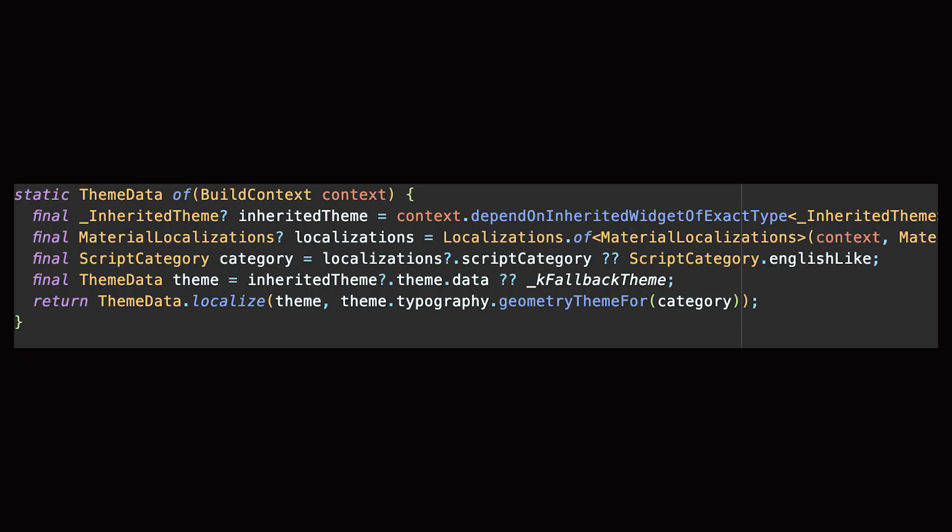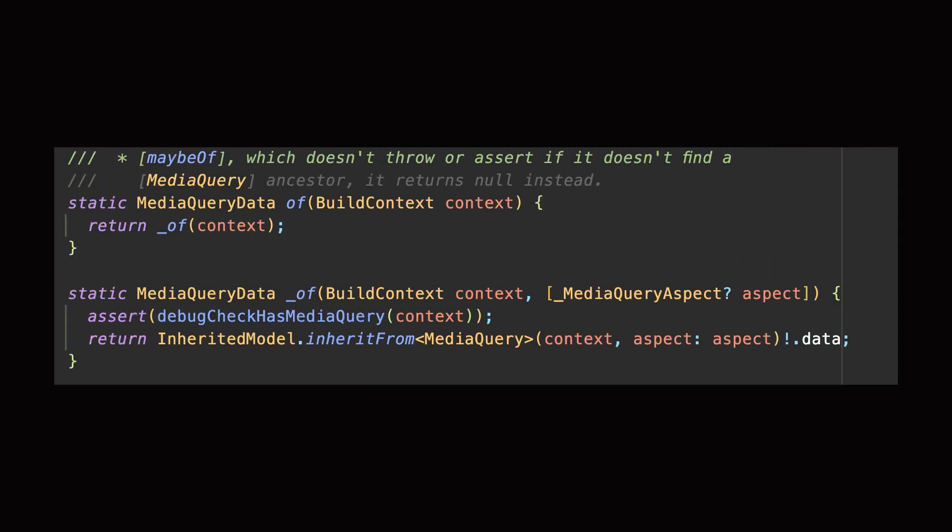Now if we peek into the implementation of Theme, we will find the of method with a return type of ThemeData, which internally searches for the nearest ThemeData object in the widget tree above the given build context. And the same thing is found in the implementation of MediaQuery.